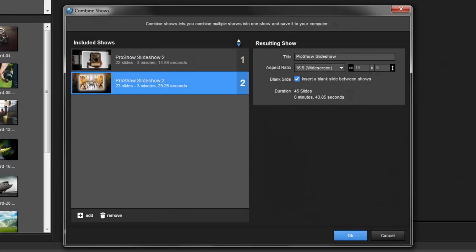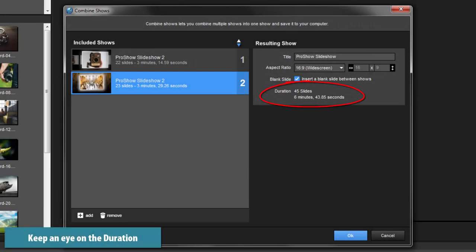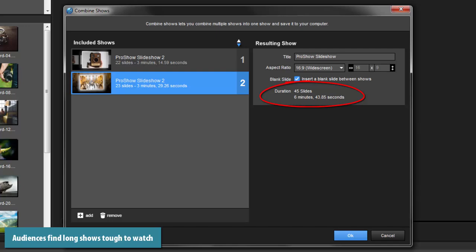Finally, be mindful of the total duration of the combined show. The bigger the combined show becomes, the more likely it is to affect your publishing choices, as well as your audience's attention span.